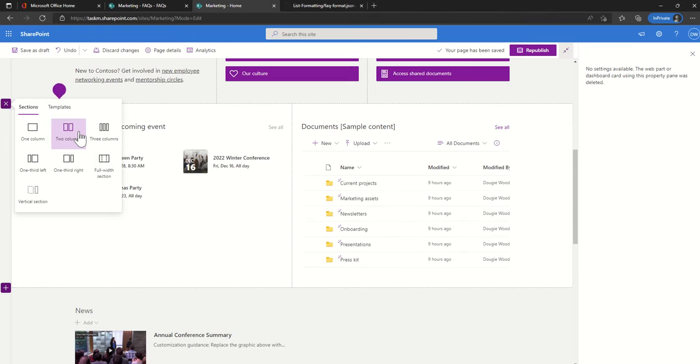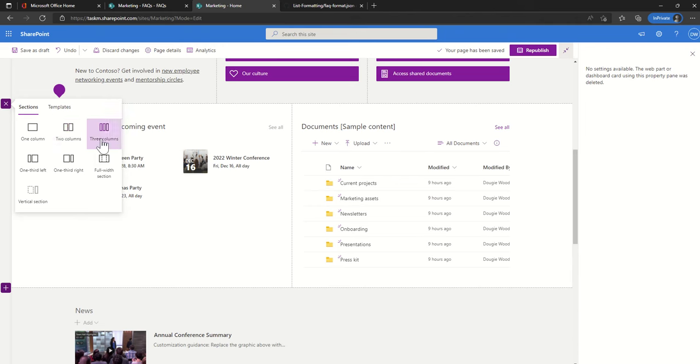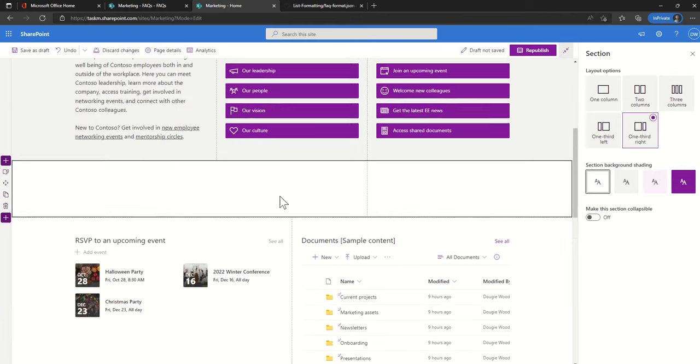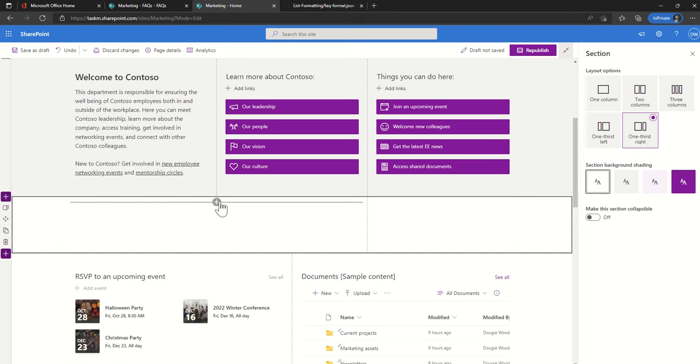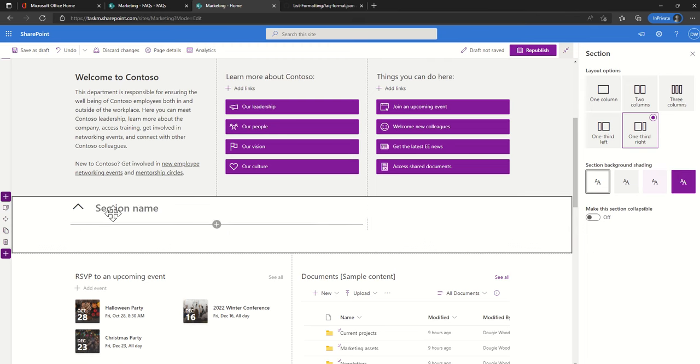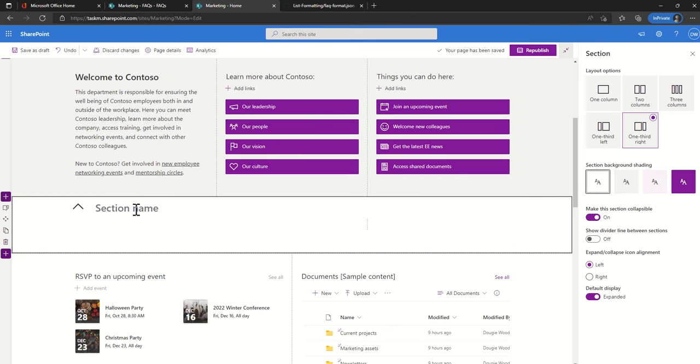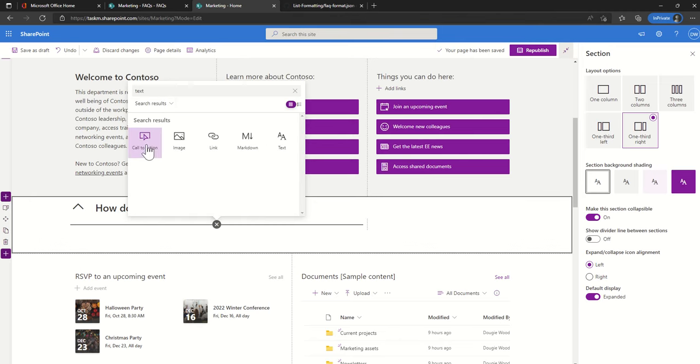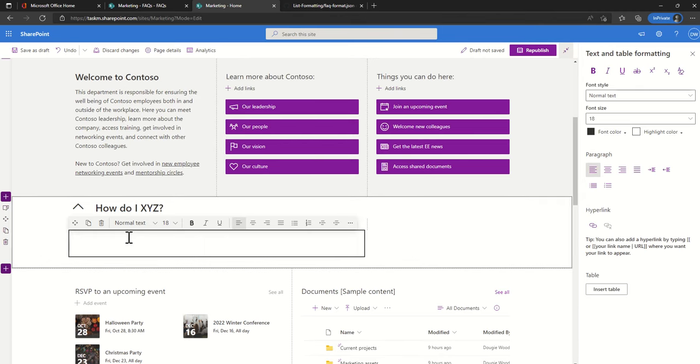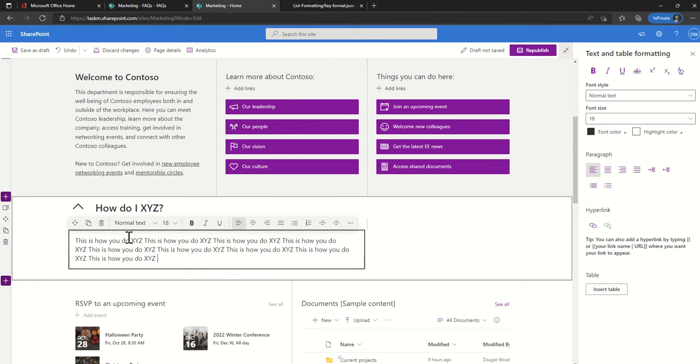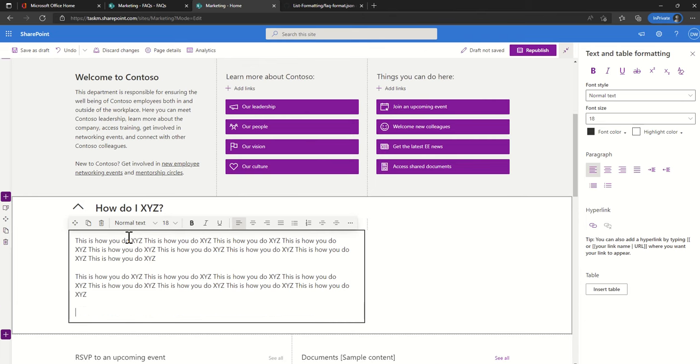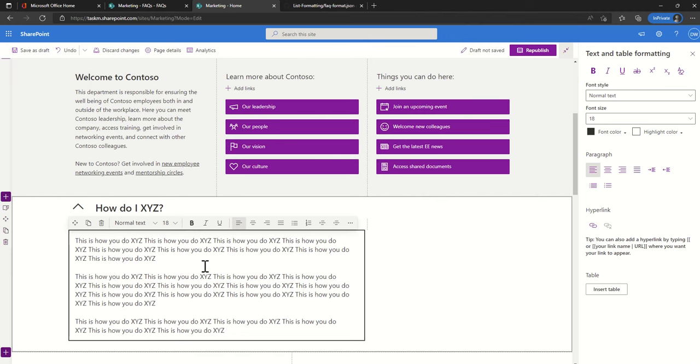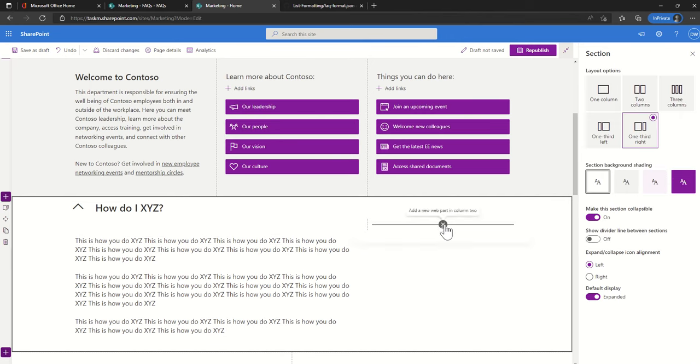Let's say this FAQ I'm going to have it as two columns. In this case I think I'm going to go with an option of having a one third right option. I'm actually going to select this section and say make this section collapsible which gives me a section name. This section then I can make this my actual FAQ question. So I can say how do I XYZ. Then in here I'm going to click to add the text web part and I'm going to say this is how you do XYZ.